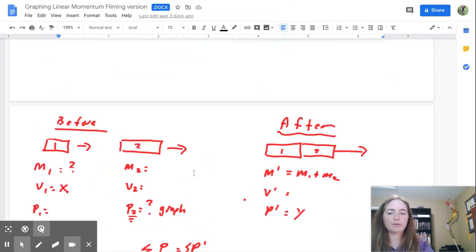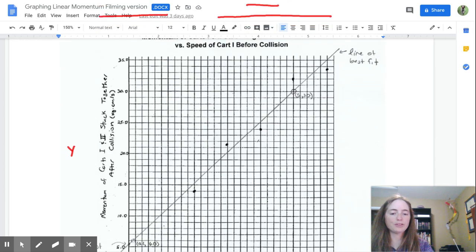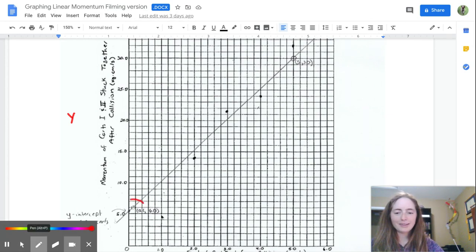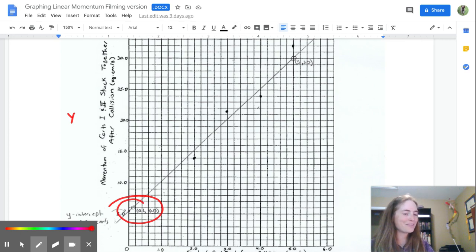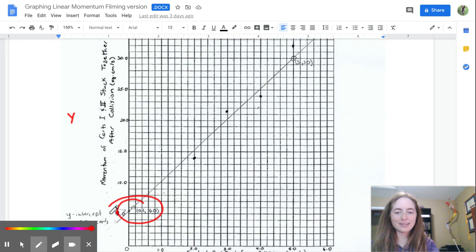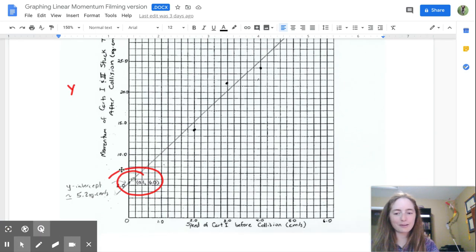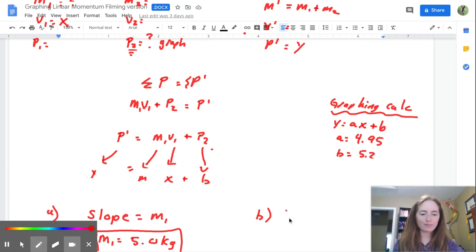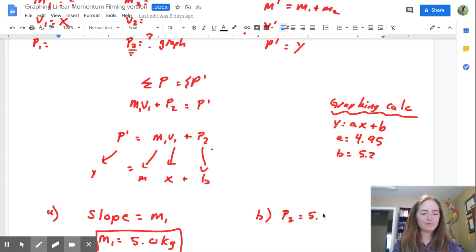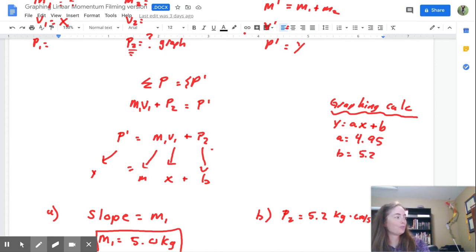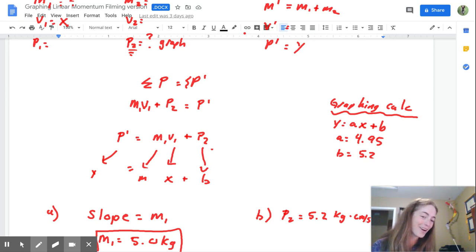In our y equals mx plus b equation, P2 was b. So b is the y-intercept. Not only can you read it off your line of best fit on the graph, but you also get it from the calculator: b = 5.2. So P2 equals 5.2 kilogram·centimeters per second. The units come from the graph axes — centimeters per second was on the graph, so that's the unit we use.